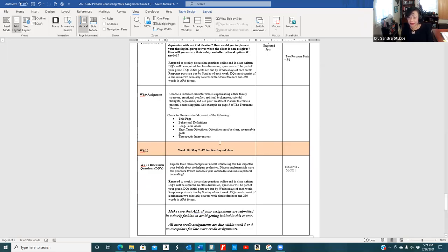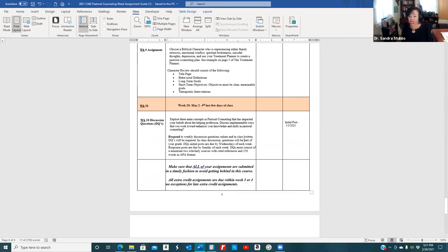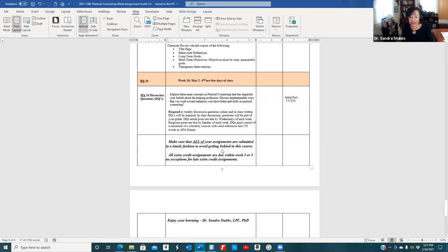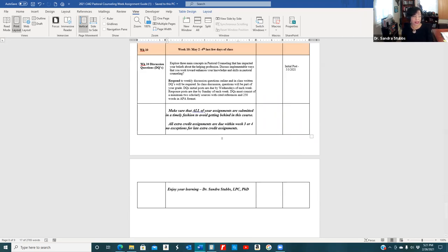Week 10, the last week of class, has a discussion post examining your knowledge, what you've learned, and how this course has enhanced your ability to work in pastoral counseling. If you have questions regarding this weekly assignment guide, feel free to email me or call me at 971-264-0649. I am a counselor with a practice, so if I don't get back to you right away, I will. Just give me a little time. God bless you. I am looking forward to working with you. I hope this video was helpful, and see you soon.